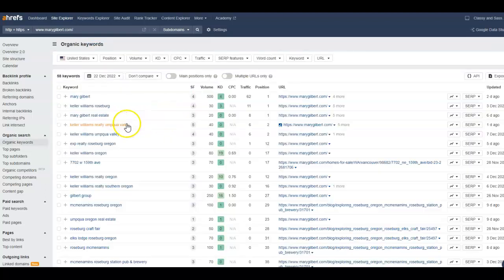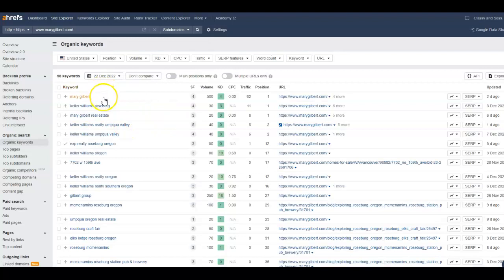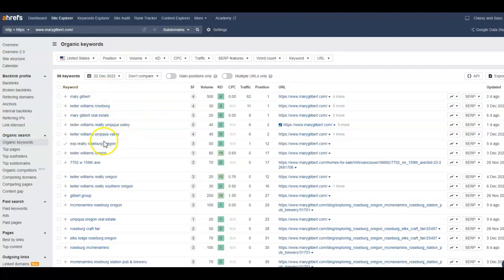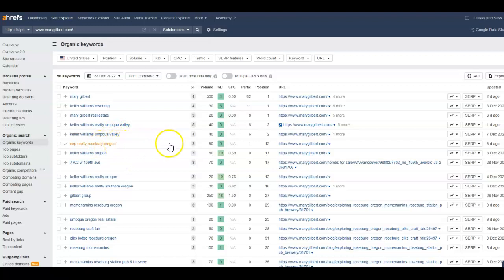They're currently indexing for 60 keywords and they're getting 95 hits to their site a month. Let's take a look at their keywords. So it looks like people are searching for them in particular. We've got EXP Realty.